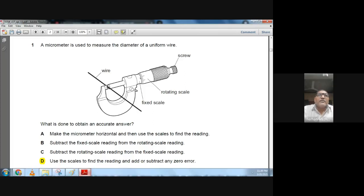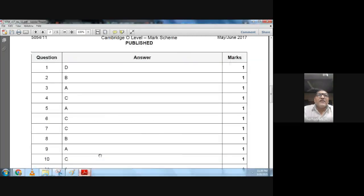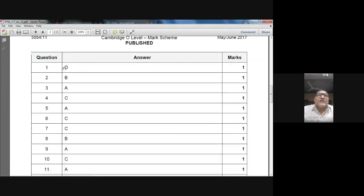Let me check from the marking scheme. Question number 1: D is the correct choice.